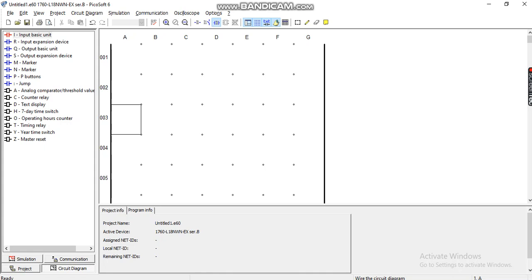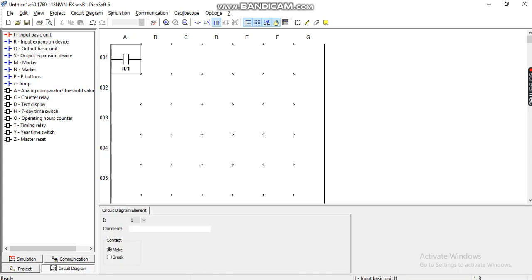that can turn on using a push button. Let's start. We need two inputs. The first input is the start button.